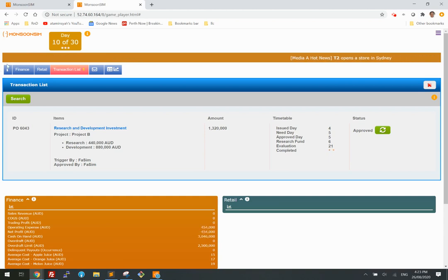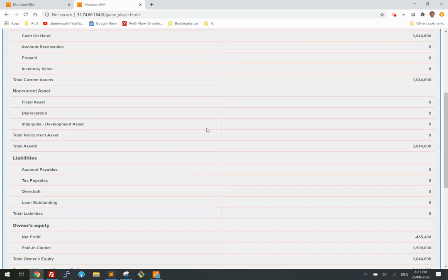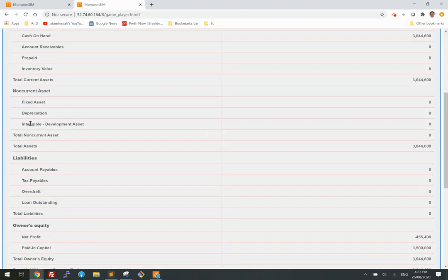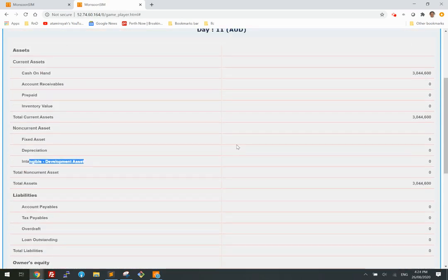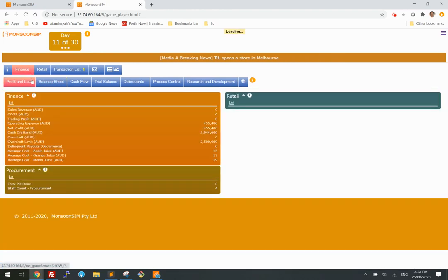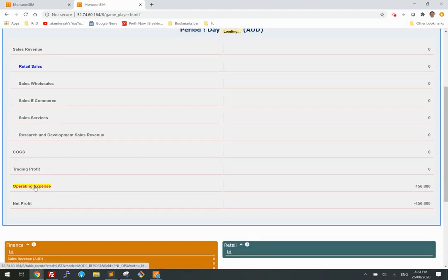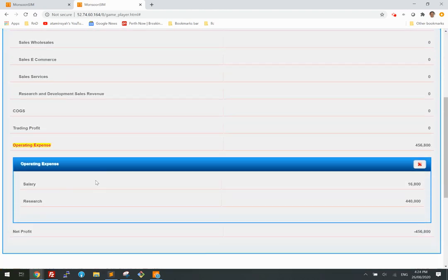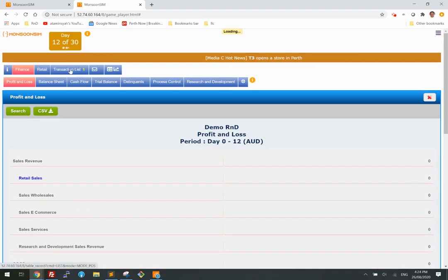In the meantime, let's check out the balance sheet. There's no intangible asset here — nothing. Everything looks quite normal. The only impact so far is the research cost that's already been booked: $440,000.